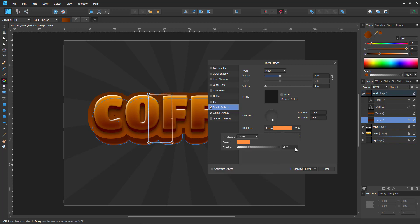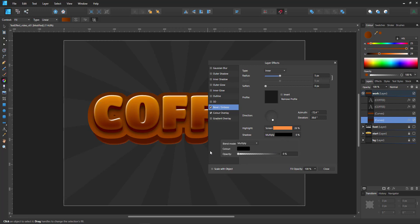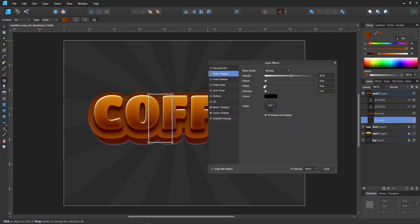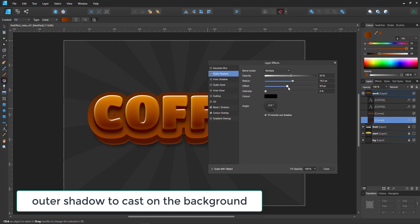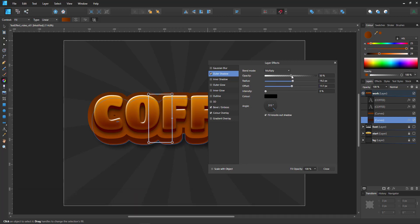And with this one, we don't need the black. So we set this to zero and give it an outer shadow.